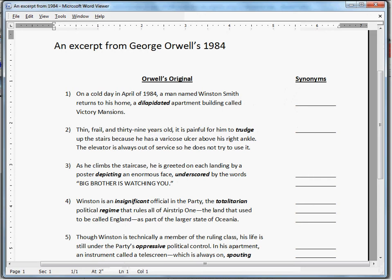Today, we will show how students can use the Visual Thesaurus to more thoroughly investigate the word trudge, determining its definition, associations, and examples of its use. First, the word trudge.